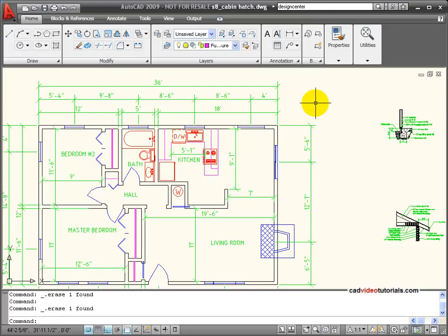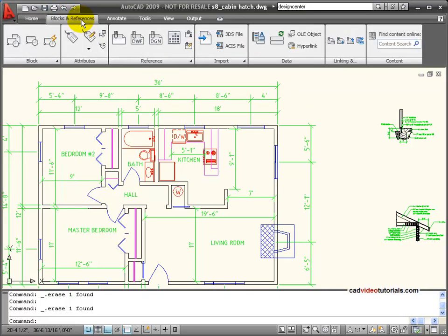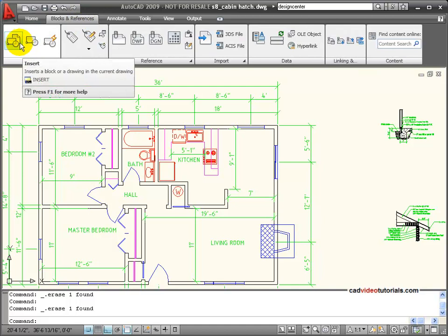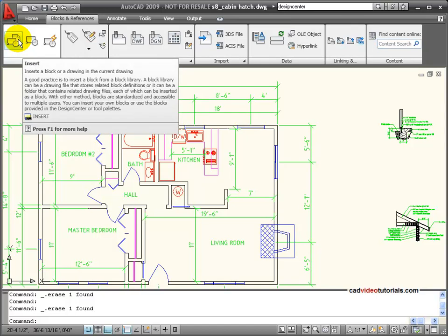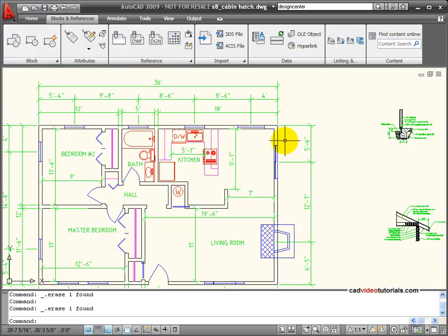To insert a block into a drawing, I'm going to change from Home to my Blocks and References tab. In the Block Palette, I have the Insert command. I can use that, or I can type Insert, or use its keyboard alias, I.